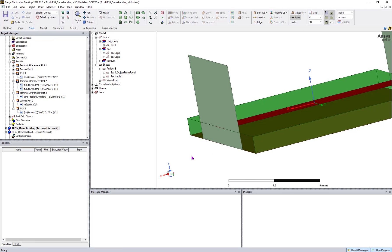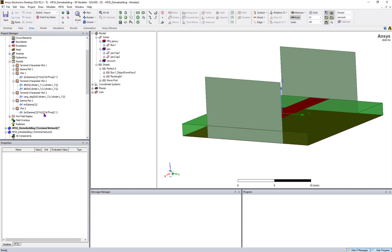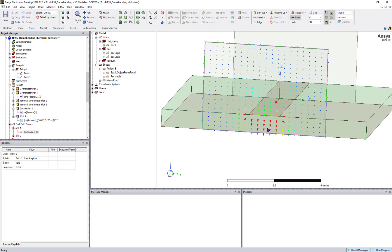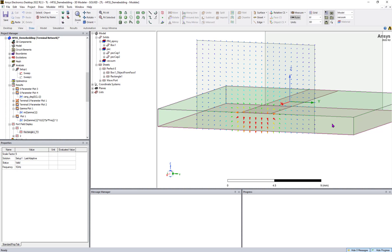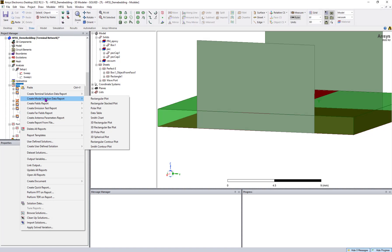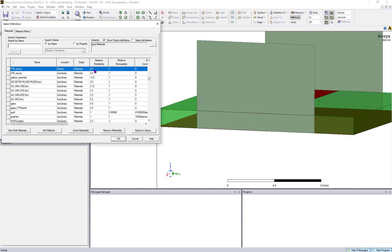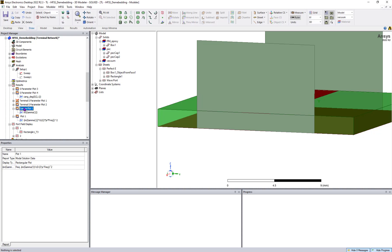Now let's look at a microstrip line — this is a totally different case. The electric fields are partly within the dielectric and partly in the air, so epsilon effective is distributed between the dielectric and air. You need to calculate what epsilon effective comes out to be. Before that, let's note that the FR4 substrate dielectric constant is 4.4.